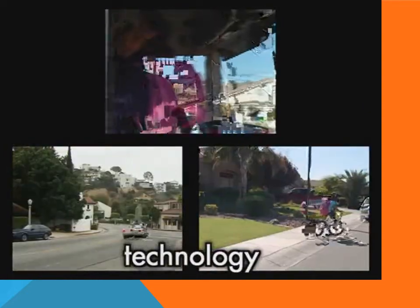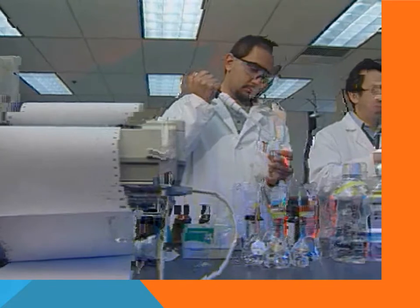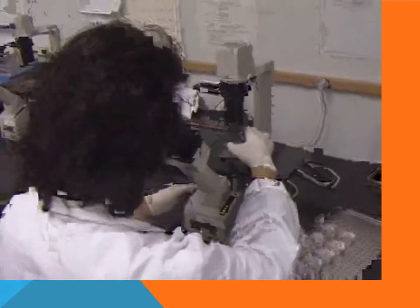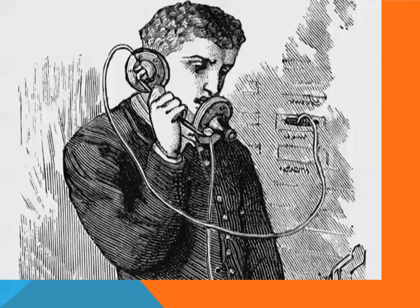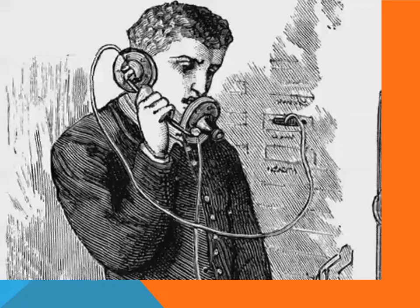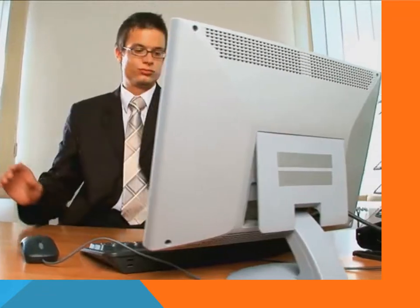Technology is using science to help solve problems. Scientists use technology to make discoveries. Some scientists use technology to help solve everyday problems — sometimes scientists even discover new technologies. Before the telephone was invented, it was a problem for people to communicate with each other across long distances. A telephone is technology.